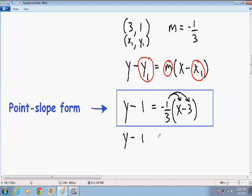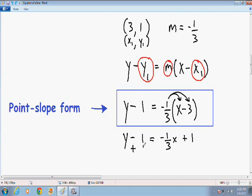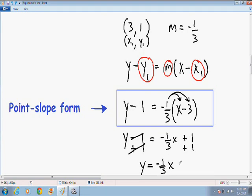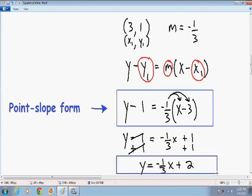The left-hand side stays the same. Negative 1 third times x is negative 1 third x, and negative 1 third times negative 3 is positive 1. Now to get y by itself, we need to get rid of the negative 1, so I'm going to add 1 to both sides. The negative 1 and positive 1 cancel out, and we're left with y equals negative 1 third x. Positive 1 and positive 1 give us positive 2. This is our final answer in slope-intercept form.